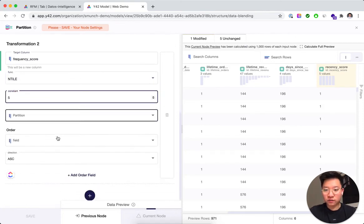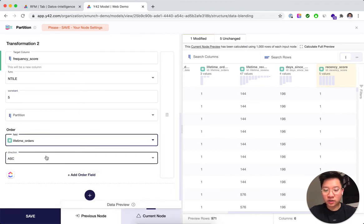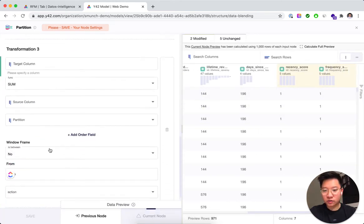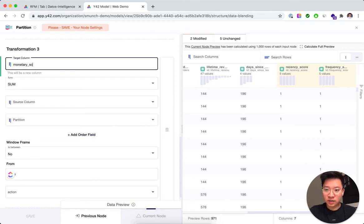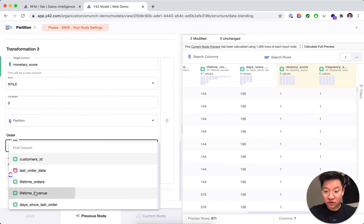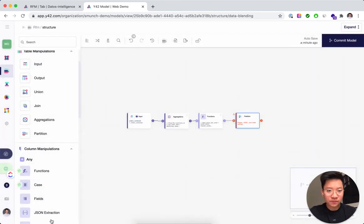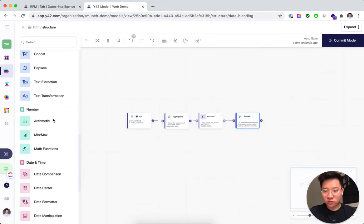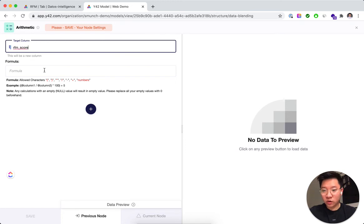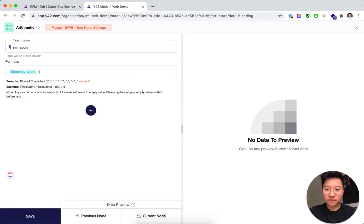Next we calculate the frequency score — a new column also using ntiles 1 to 5, as per the RFM definition. Here we look at the lifetime number of orders: the more orders, the higher the score. Then we do the same for the monetary score — ntile 1 to 5 based on lifetime revenue — where higher lifetime revenue gives a higher score.